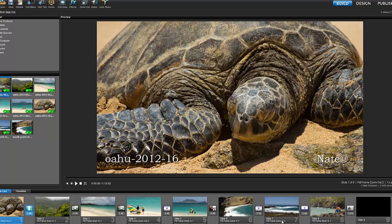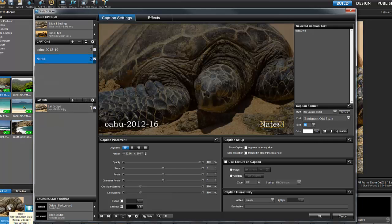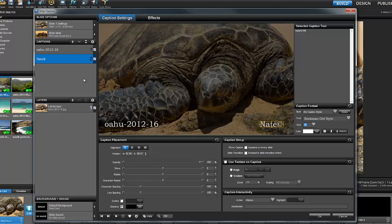To make this an even better proofing show, let's do one more thing. I'm going to open up the Slide Options window again and select Caption 1. This is the caption that uses the file name macro.